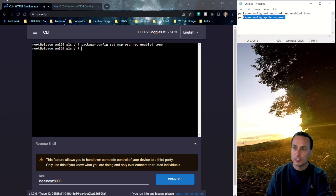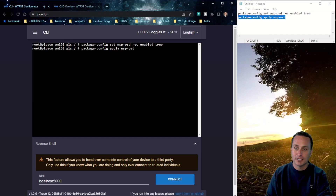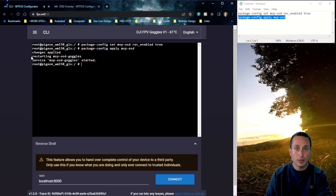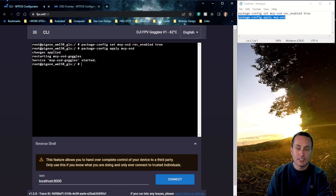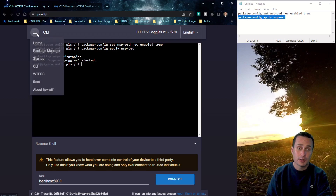After that's pasted in, go ahead and hit Enter. The next command actually applies those changes — it didn't do anything until we apply it. So paste that second command and hit Enter. This first command enables recording of the MSP OSD, and the second one actually applies it to make it happen.